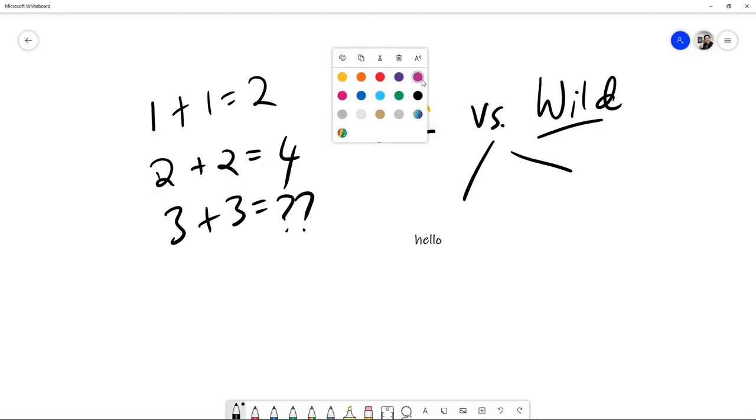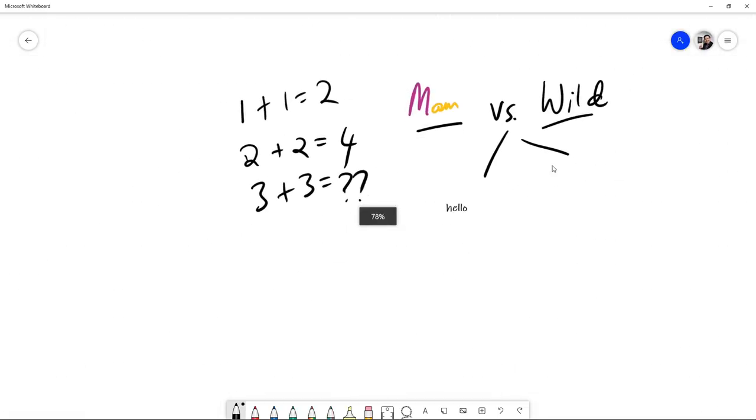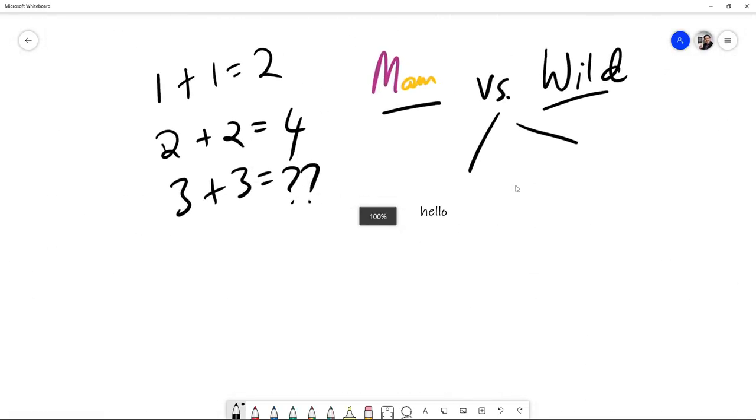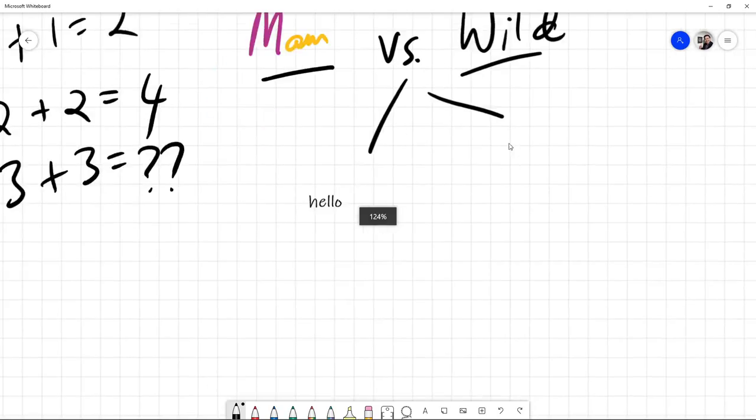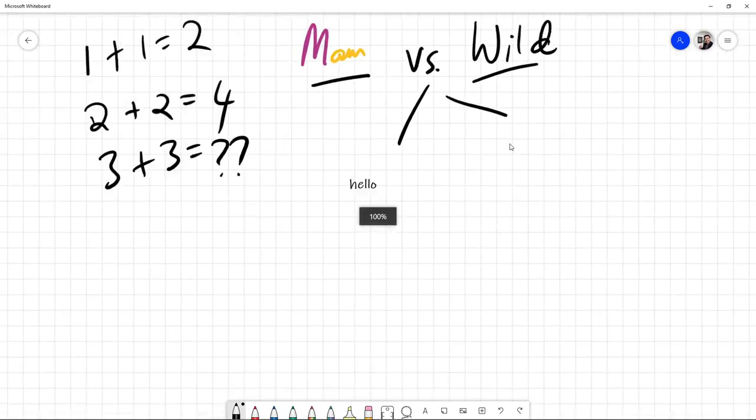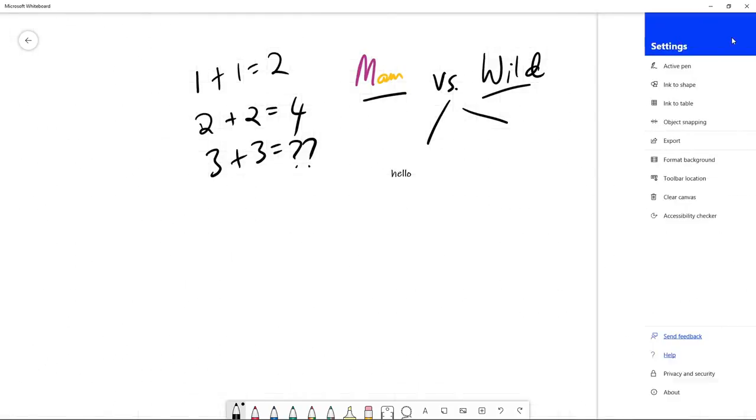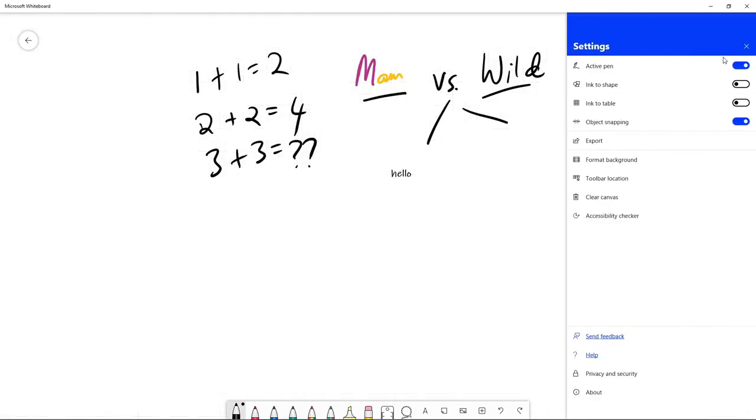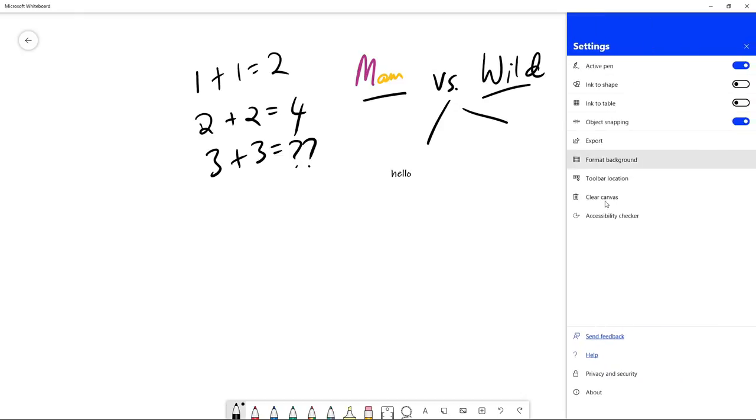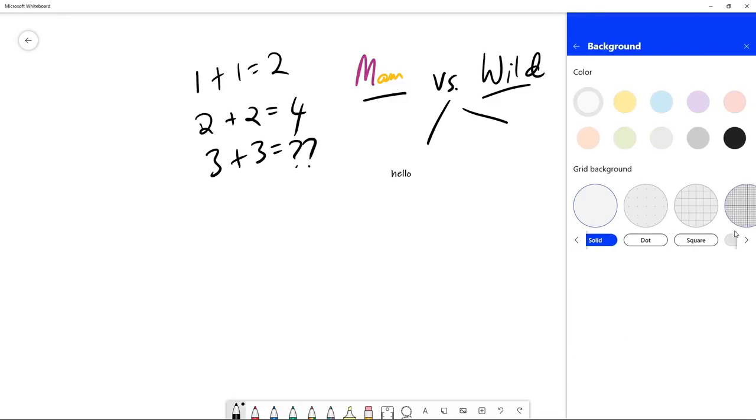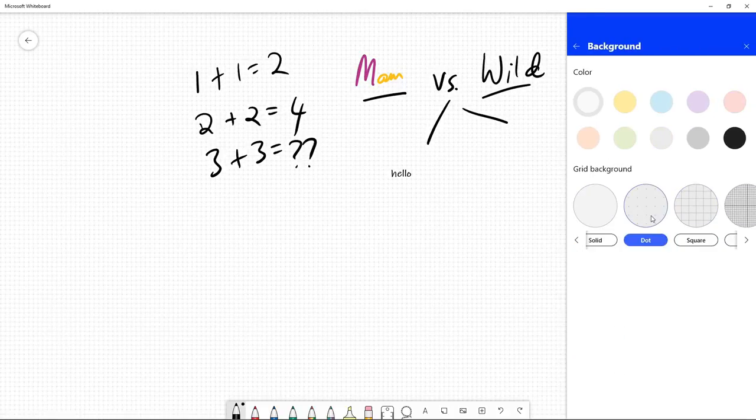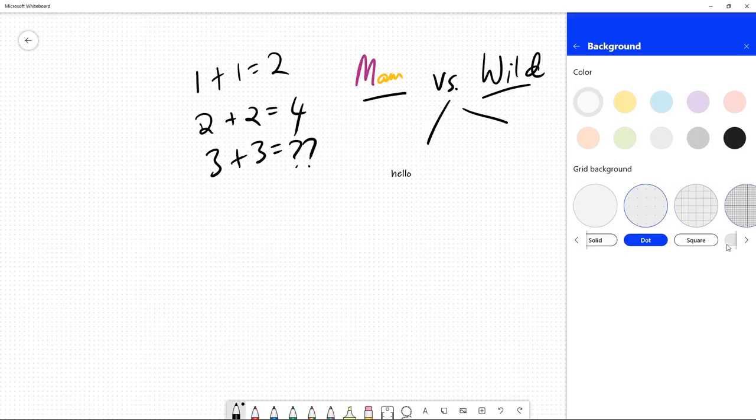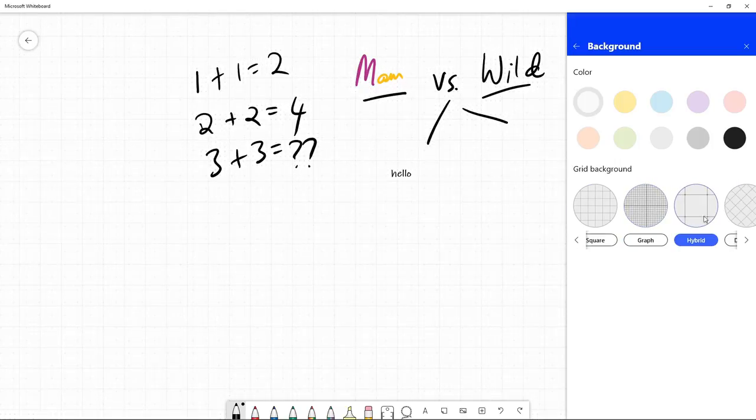Then you can zoom in, zoom out, and you can export as image or CSV. You can format the background if you want dots, if you want squares, if you want graph, if you want hybrid, diamond, and so on.